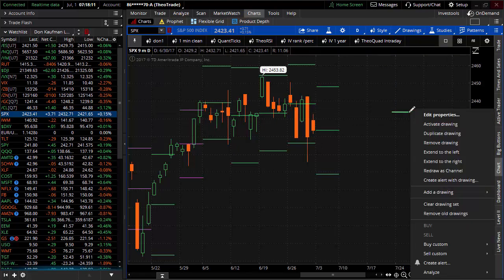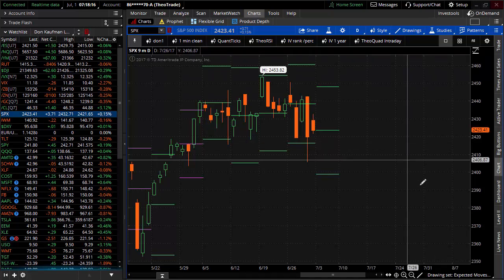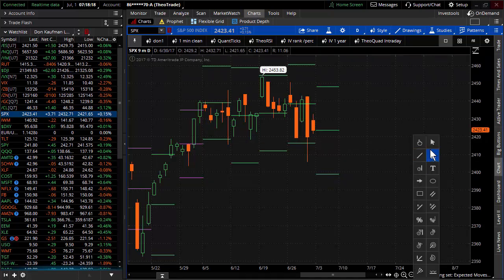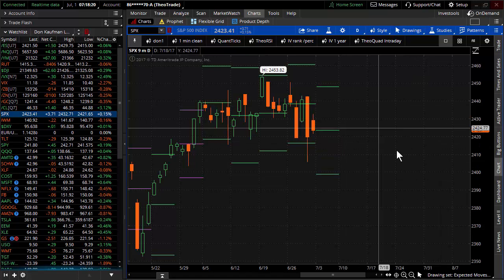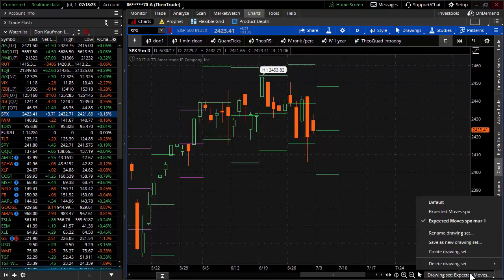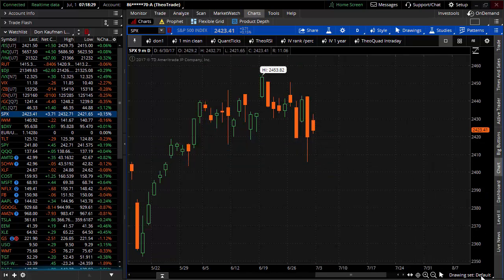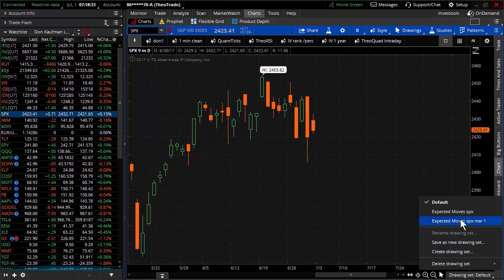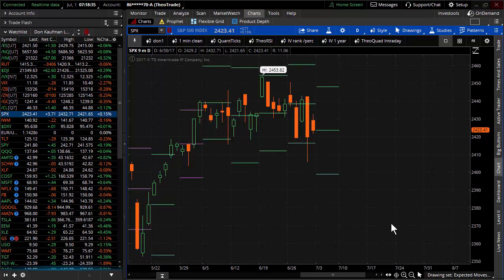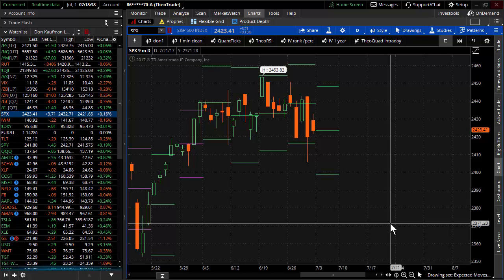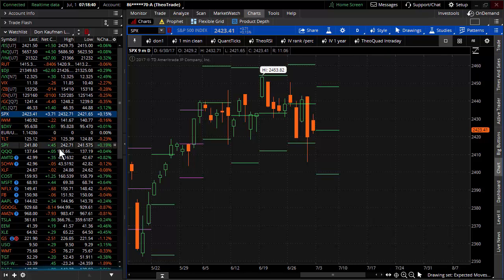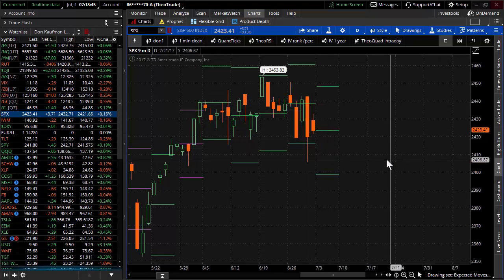On a week-to-week basis it's worth taking the time to do this. After drawing the expected moves, you can come down on the right-hand side and save the drawing sets, which lets me turn them on and off. I draw them by hand in both the SPX and the QQQ and share the link so you can have all my drawings going back many weeks.